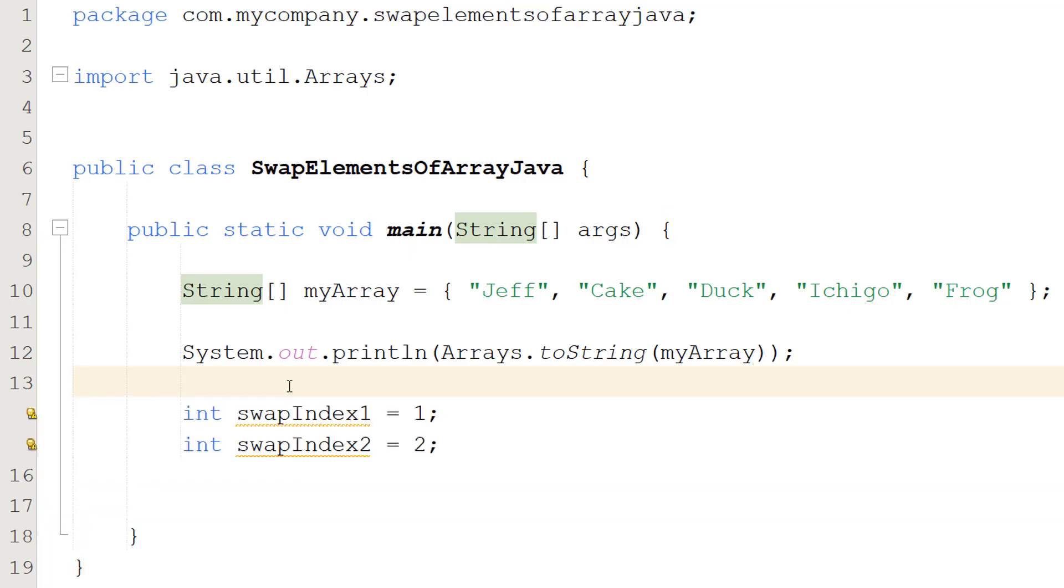So we're going to be creating two variables. These are going to be swapIndex1 and swapIndex2. And these are going to be the indexes or elements of the array that we want to swap.